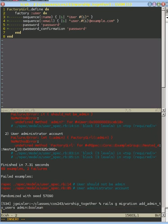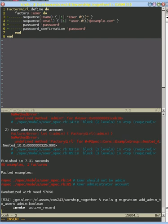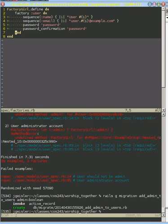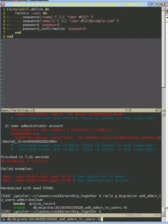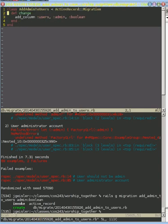So now we can do that, and it's going to generate a file right there that by default adds admin column to the user's database.